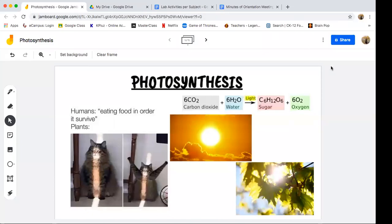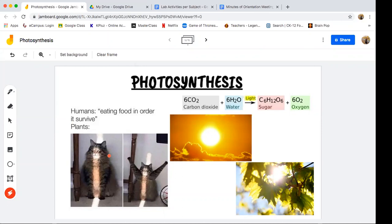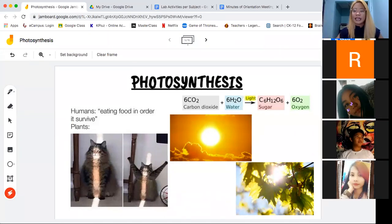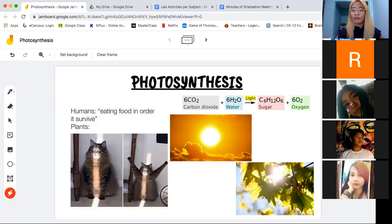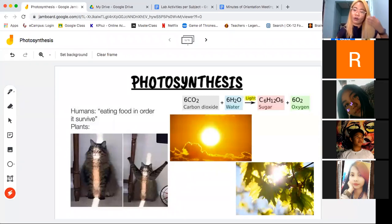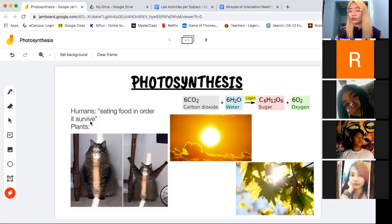Our topic for today is all about photosynthesis. Humans, we do a lot of activities and our bodies do a lot of repairing and other activities inside — creating of proteins, synthesis of other molecules. In order for our body and in order for us to do these activities, we need energy. For humans, we are called heterotrophs. Heterotrophs are organisms who don't have the ability to create their own food. Therefore, we humans have to eat other organisms in order for us to survive.